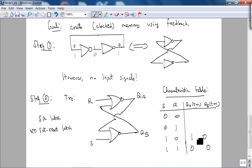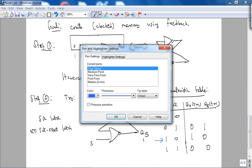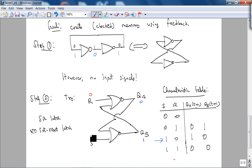But why is it called a latch? Where is the memory? Suppose R and S are both 0. What happens? Suppose QA was 1 and QB was 0 — let me do this step by step. If QA is 1 and QB is 0 and both inputs are 0, you can see that 1 gets fed back. 1 OR 0 is 1, NOR of that is 0. So it remains the same — the state doesn't change. Here is the latch functionality.